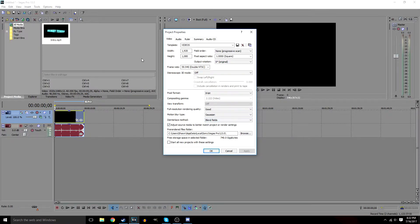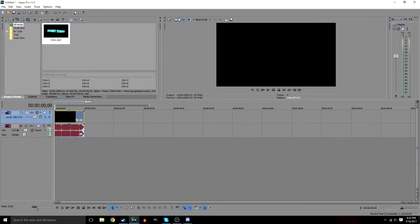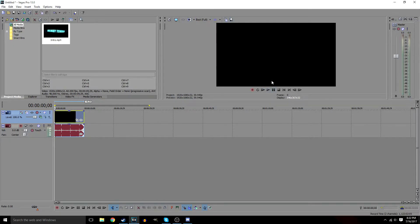Deinterlace method blend fields we're going to keep that, and adjust the source media to better match project or render settings — leave that checked. That's all for project properties. Now up here we want to set the preview to Best and Full, so we're getting the best full quality view — that would be 1080p 60fps.